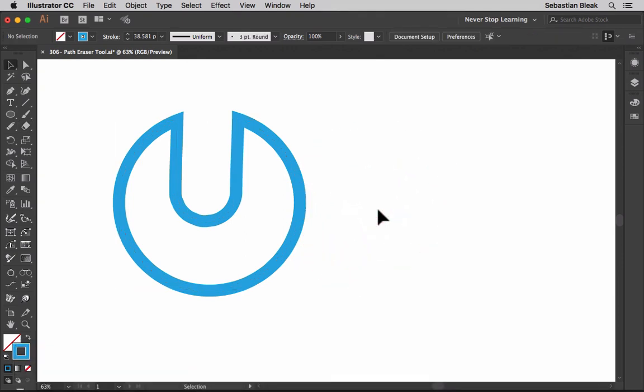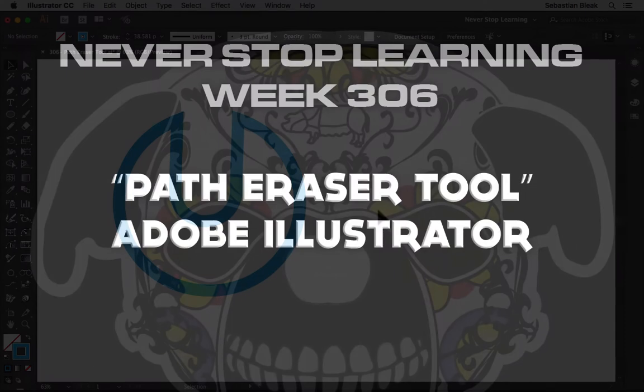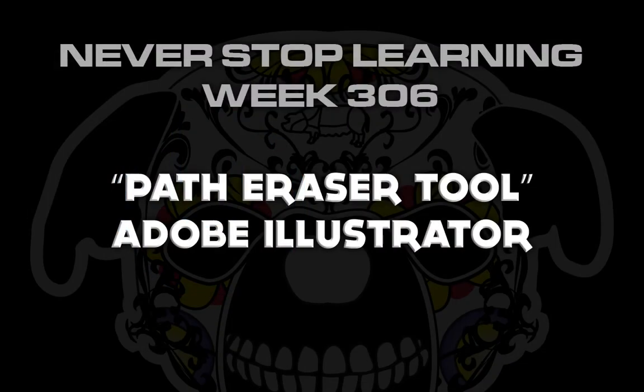So there you have it folks, that's a quick look at the path eraser tool in Adobe Illustrator CC 2017.